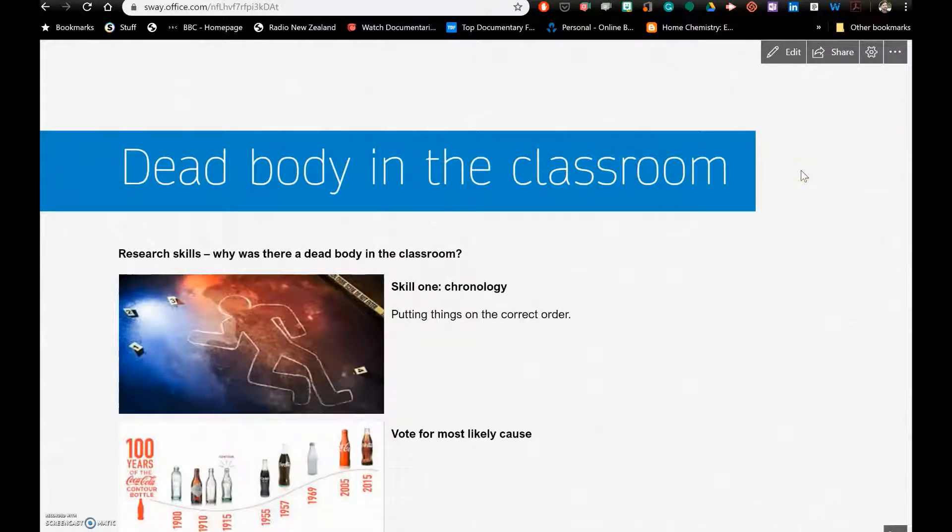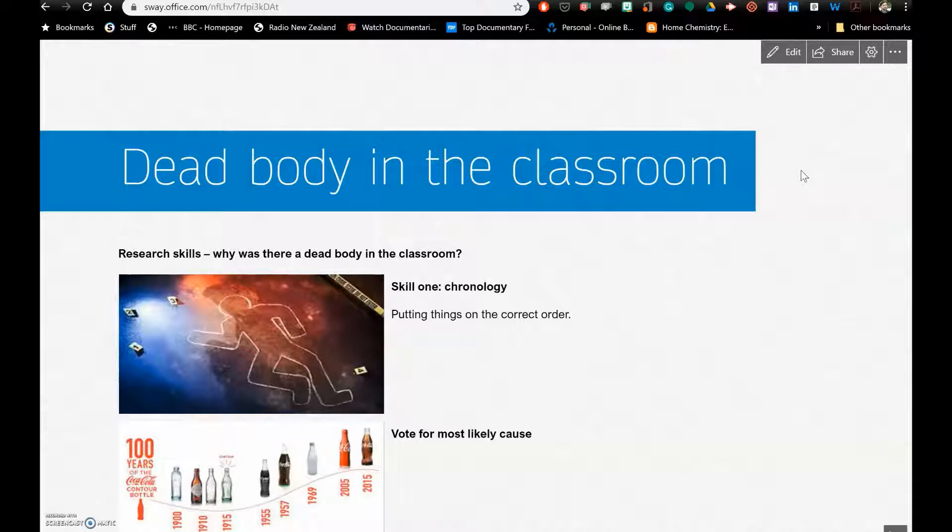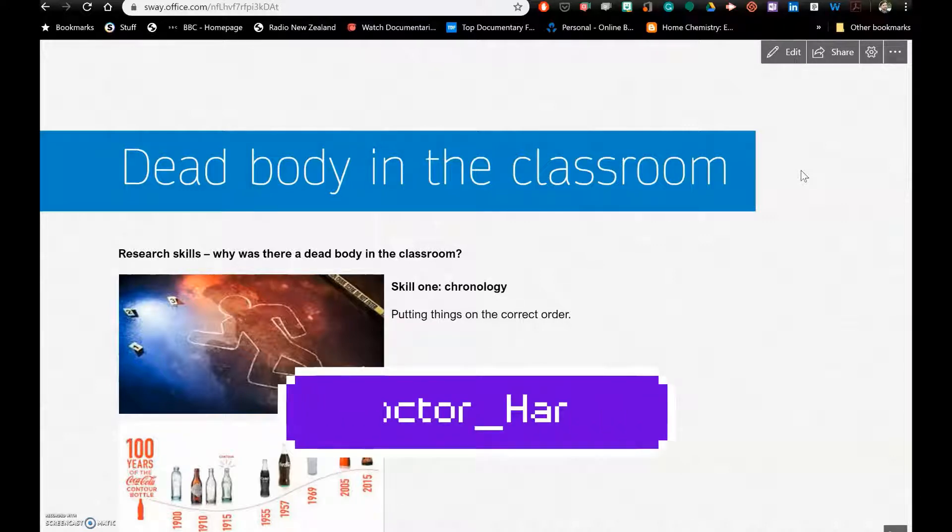Rather than being a PowerPoint, we've created a Sway which is more accessible to students on their mobile phones. If you have any questions about that conversion, do not hesitate to contact me on Twitter at dr underscore hearts.